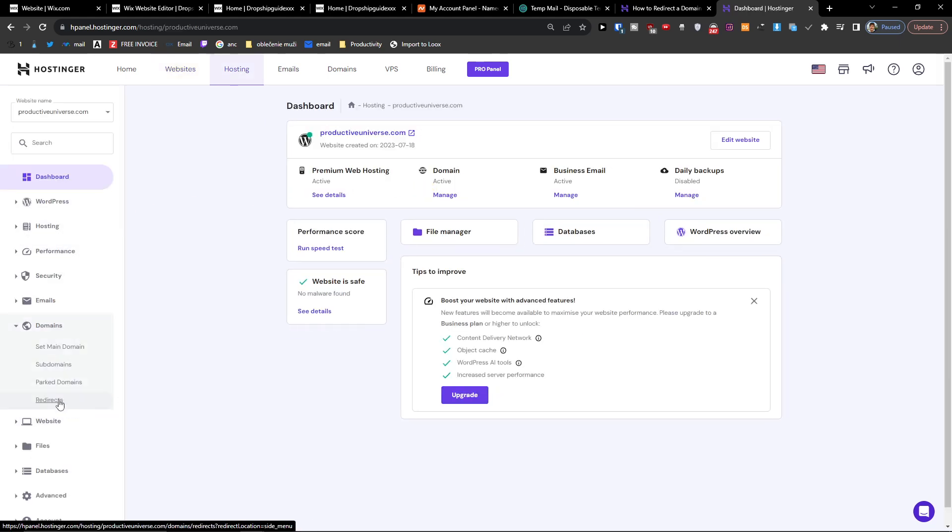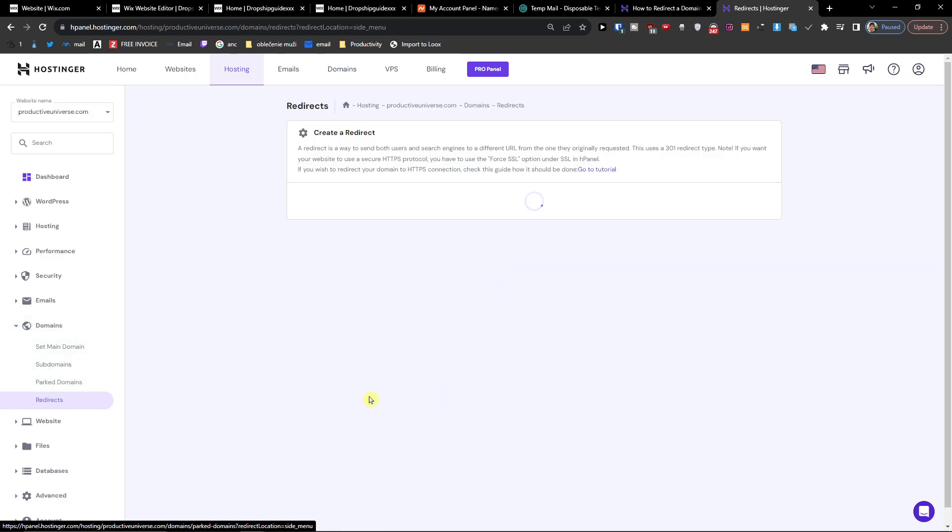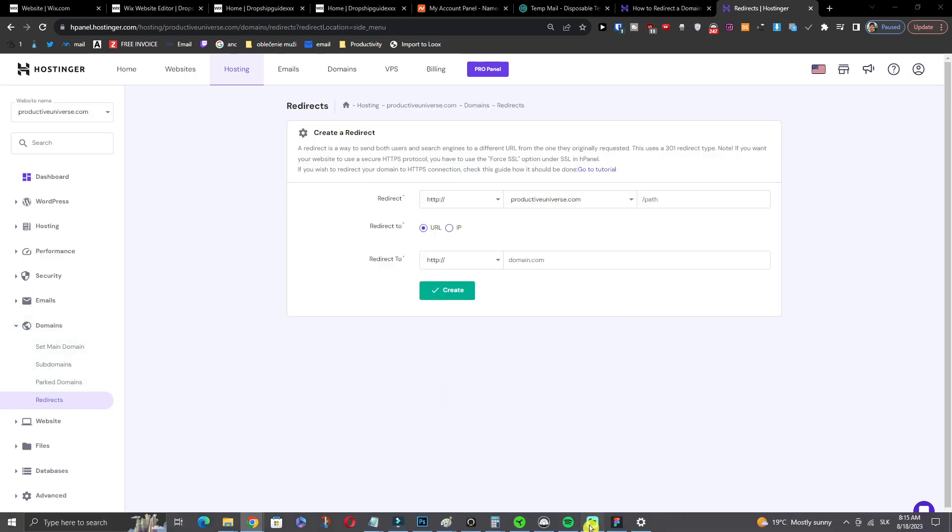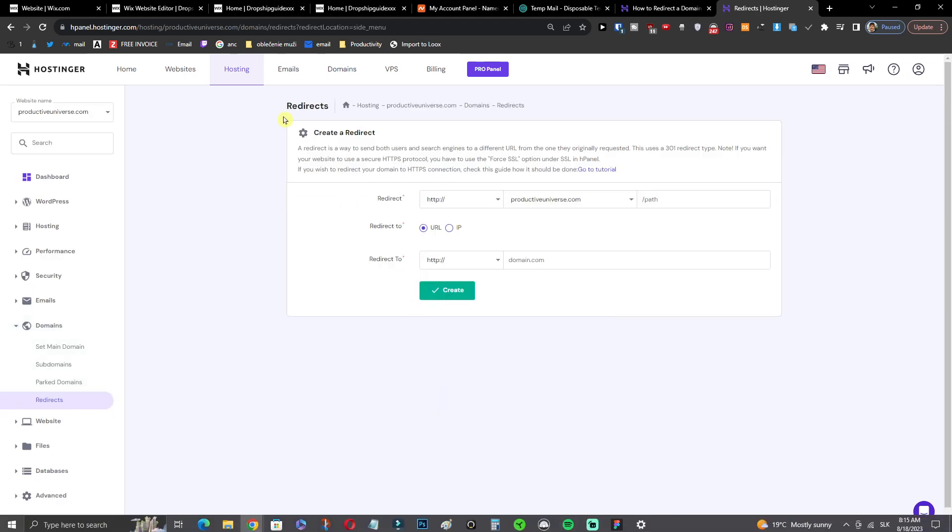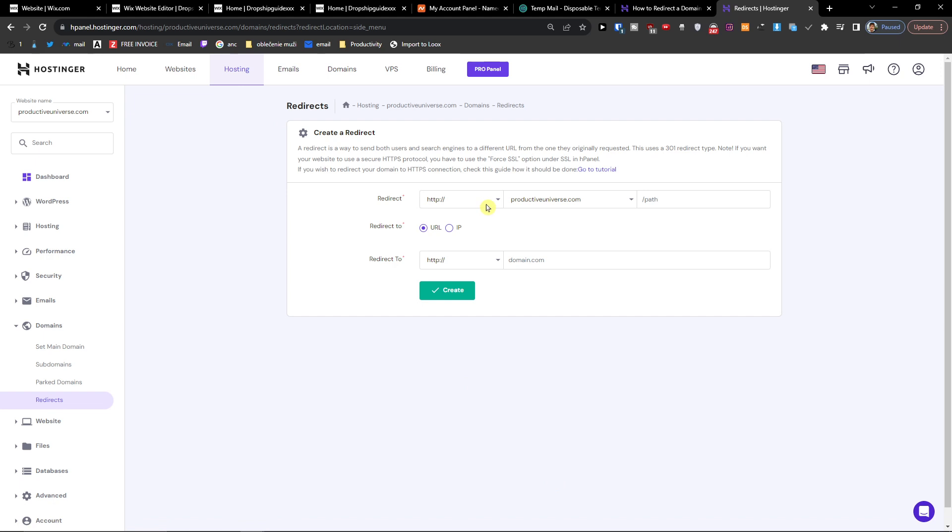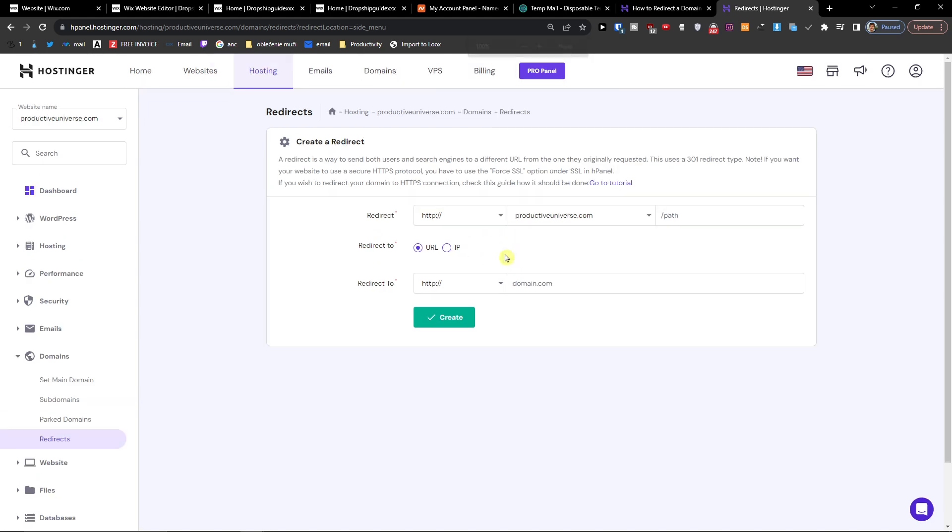I would click here on domain and then I'm going to find redirects. So when I have the redirect right here, I'm going to have a redirect Productive Universe and redirect to, and this is what you want to have: URL.